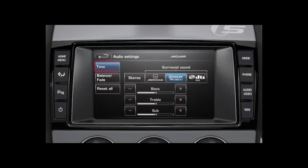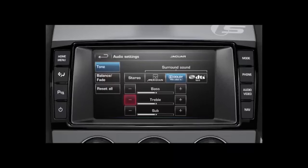Adjust the sound options by touching the Tone soft key on the touch screen, then touch the plus or minus soft key icons to adjust the Bass, Treble or Subwoofer levels.